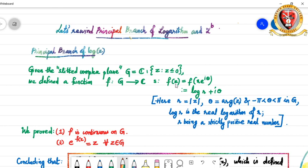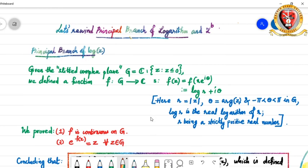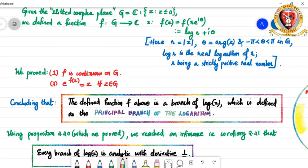We defined this function to be the real logarithm of r plus i times θ. We can define the real logarithm here because r is always a strictly positive real number — r cannot be 0 because we are excluding 0 from the domain. So it is a well-defined function, and this function has further properties which we proved: it is continuous on the domain G, and it satisfies the equality e^(f(z)) = z for every z in G.